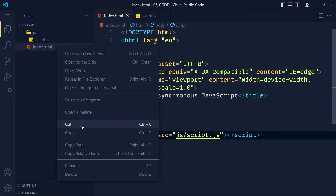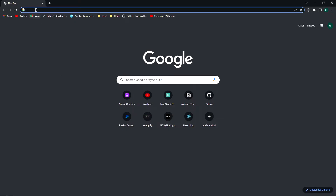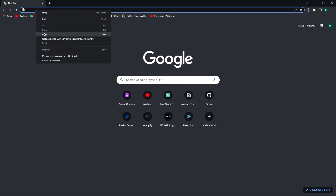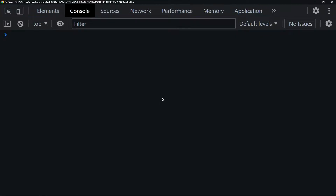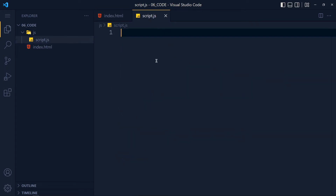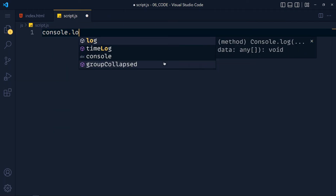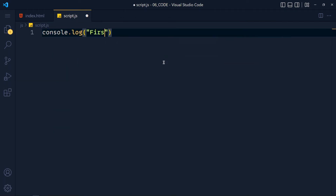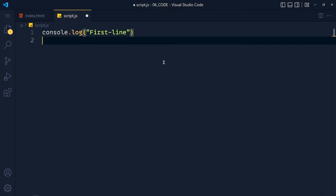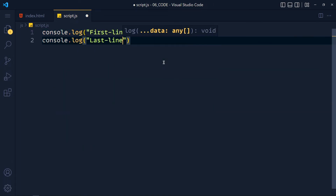Let's copy this HTML file path and paste it in the browser, and open the console. Now in this JavaScript file, I write console.log 'first line' and after that another console.log 'last line'.